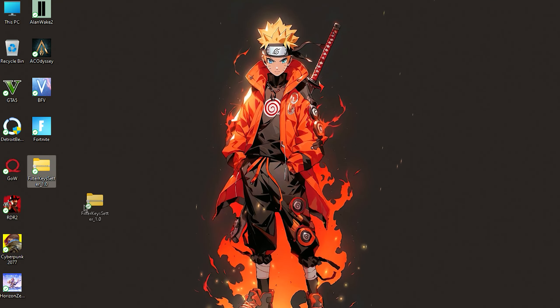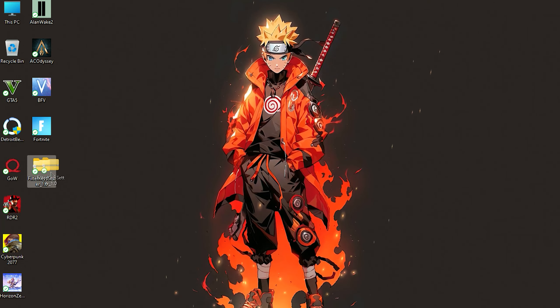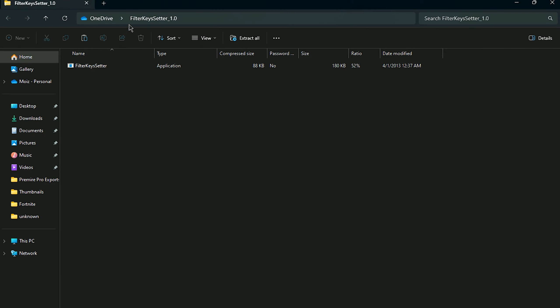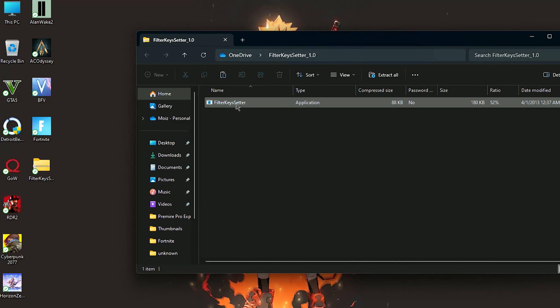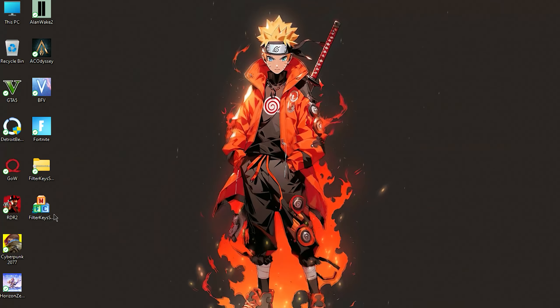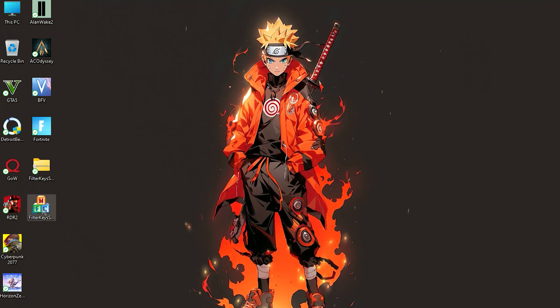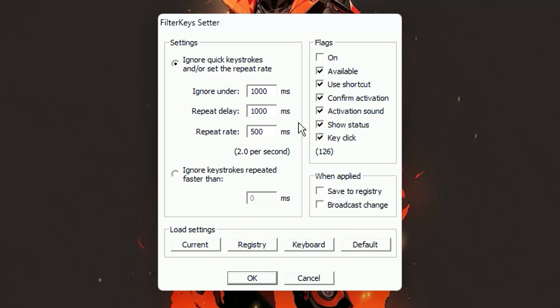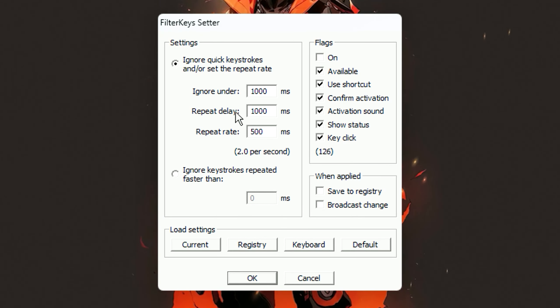You need to download the software which is Filter Key Setter — download link in the description. Extract the file, then open it up and you can see this kind of interface. Simply copy my settings.